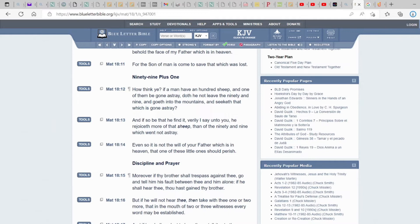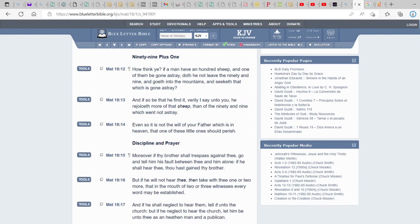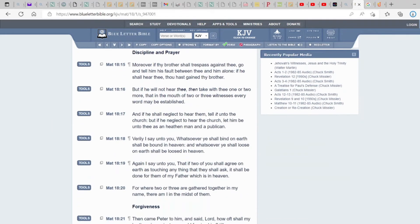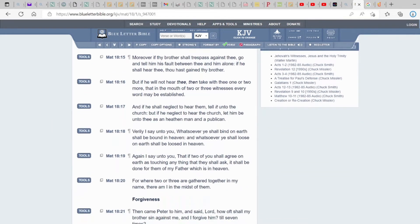And if so be that he find it, verily I say unto you, he rejoiceth more of that sheep than of the ninety and nine which went astray. Even so, it is not the will of your Father which is in heaven that one of these little ones should perish because he doesn't want anybody to perish. Because remember, he wills that we may always prosper.